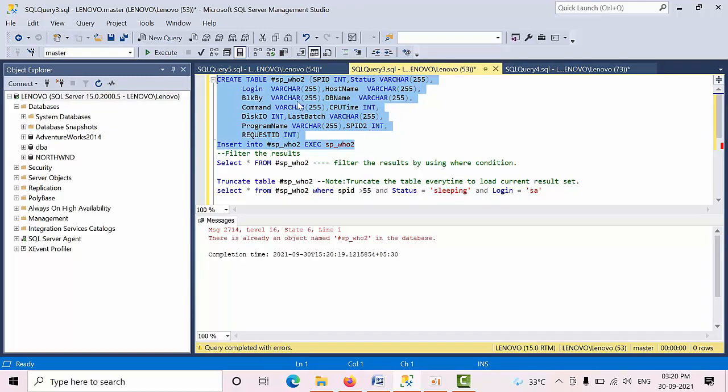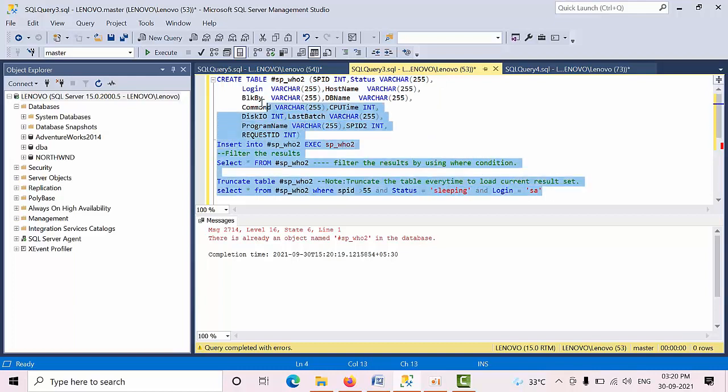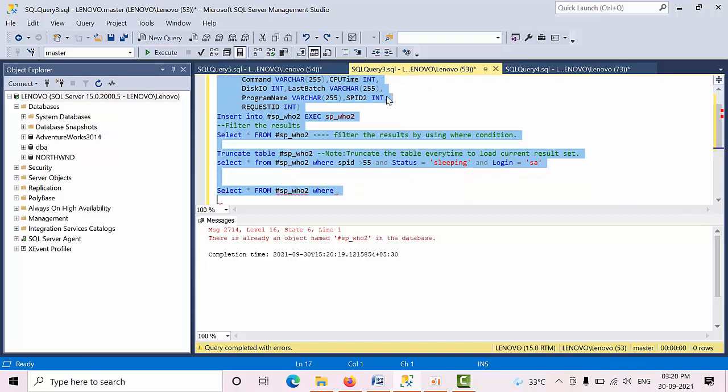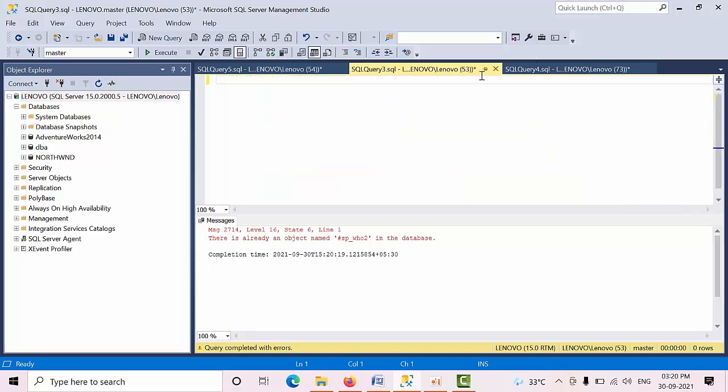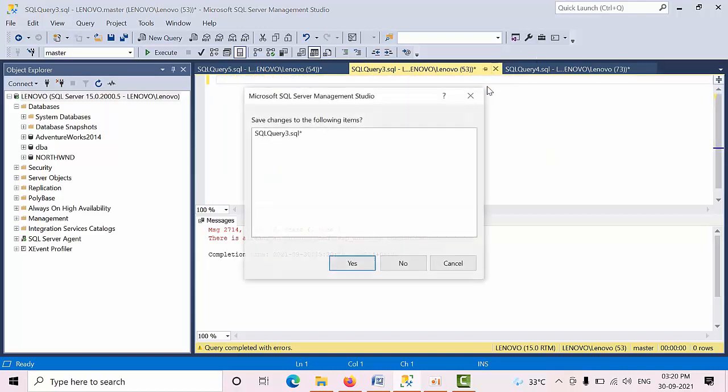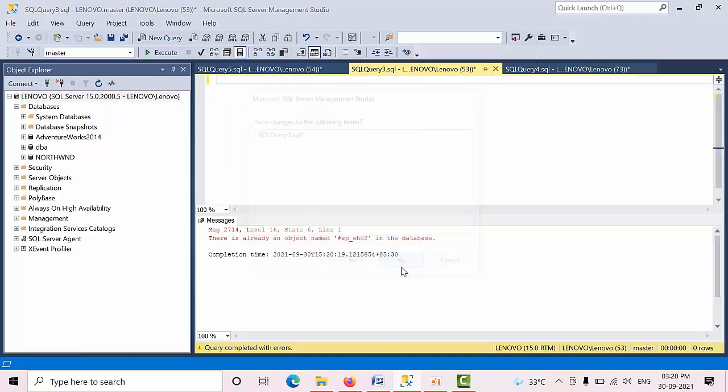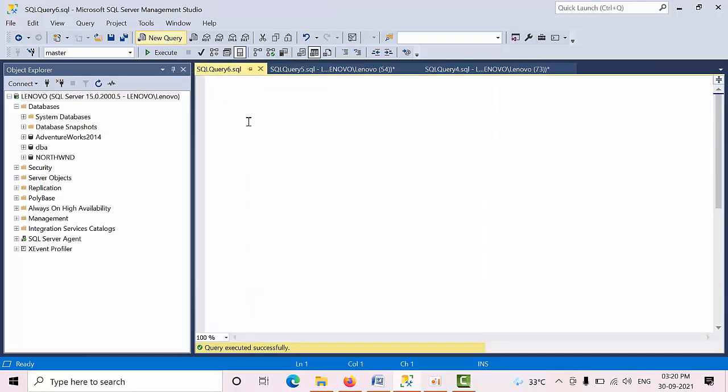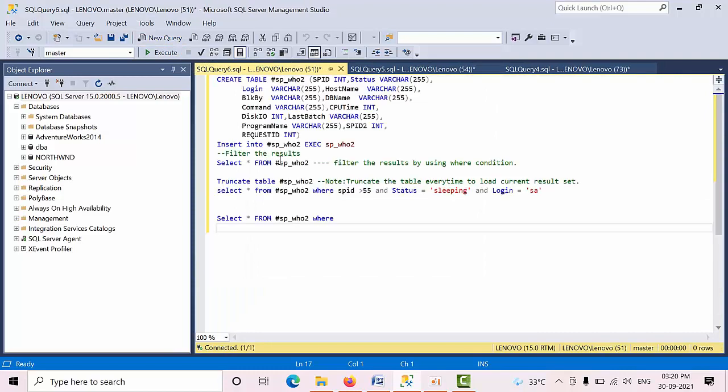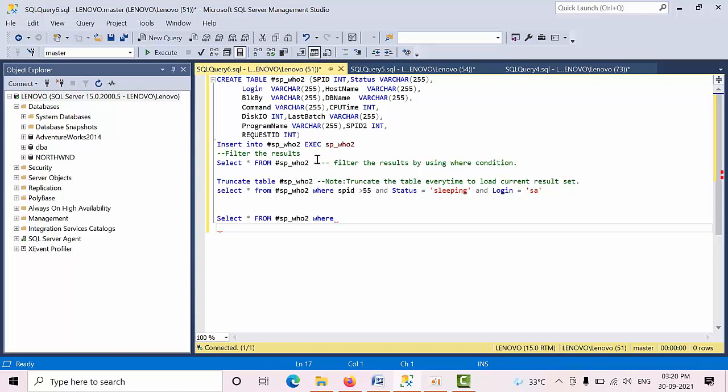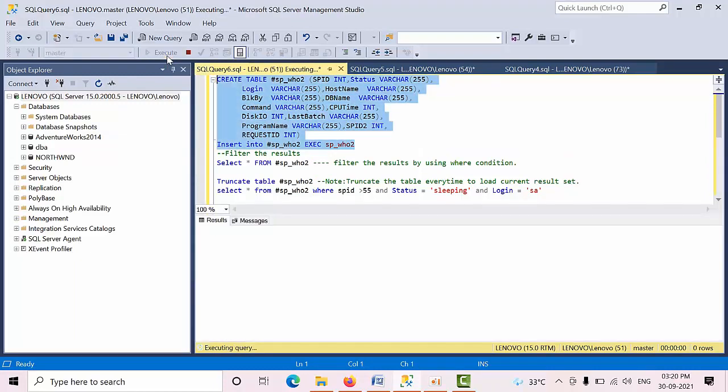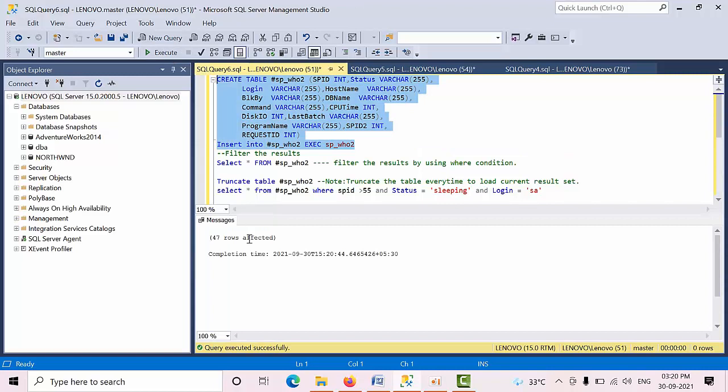Oh, it's already there. I am dropping that. I am closing this and reopening again. I am storing the result in this variable, in this temporary local variable. So 47 rows got inserted.